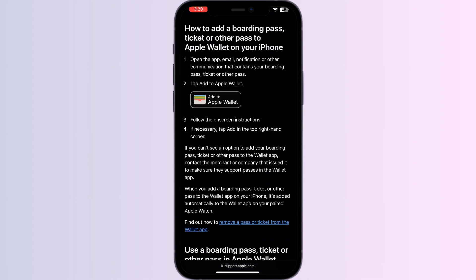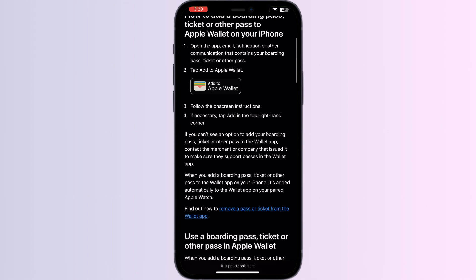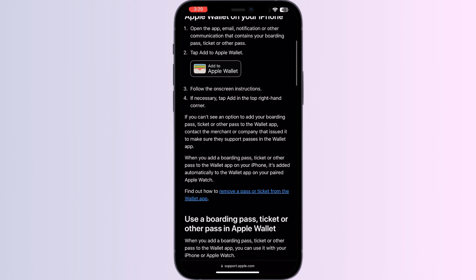If you can't see an option to add your boarding pass, ticket, or other pass to Apple Wallet, contact the merchant or the company that issued it to make sure they support passes in Apple Wallet. When you add a boarding pass, ticket, or other pass to Apple Wallet on your iPhone, it's added automatically to the Wallet app on your paired Apple Watch as well.